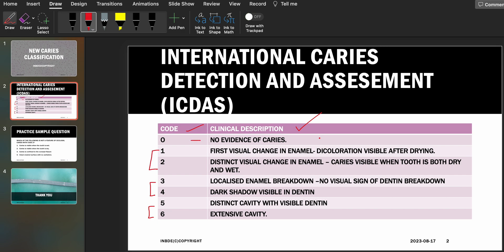Code zero implies there is no evidence of caries and there will be a smooth tooth surface. Code one is the first visual change in the enamel, meaning discoloration or opacity. The discoloration could be white or brown in color, and it is visible only after drying — so this is an important point: it is only visible when the tooth is dry, not when it is wet.